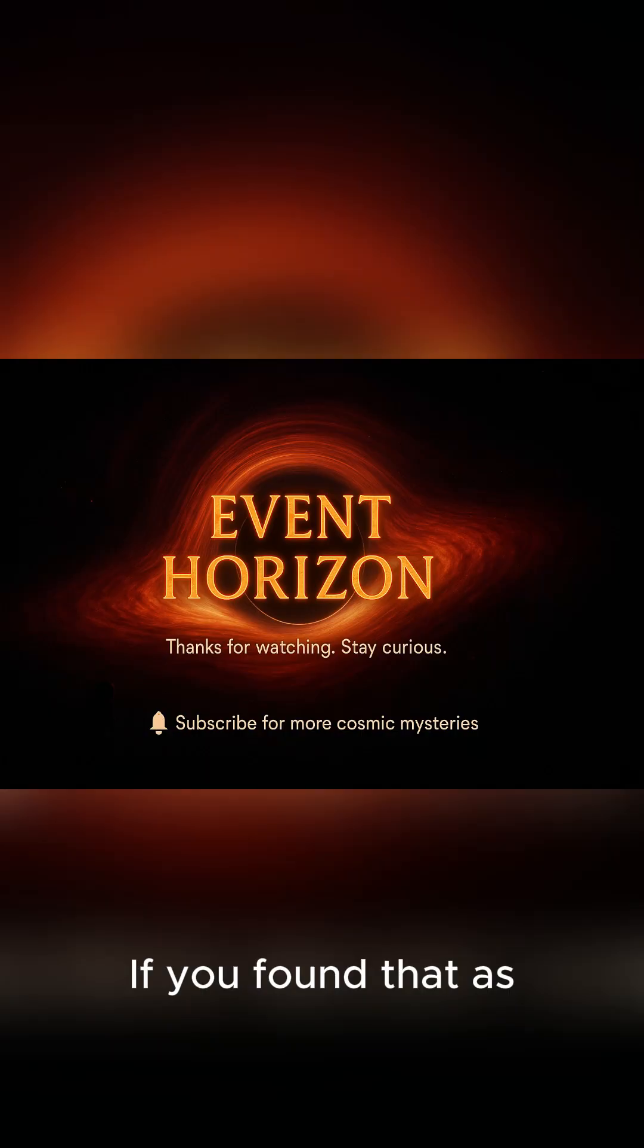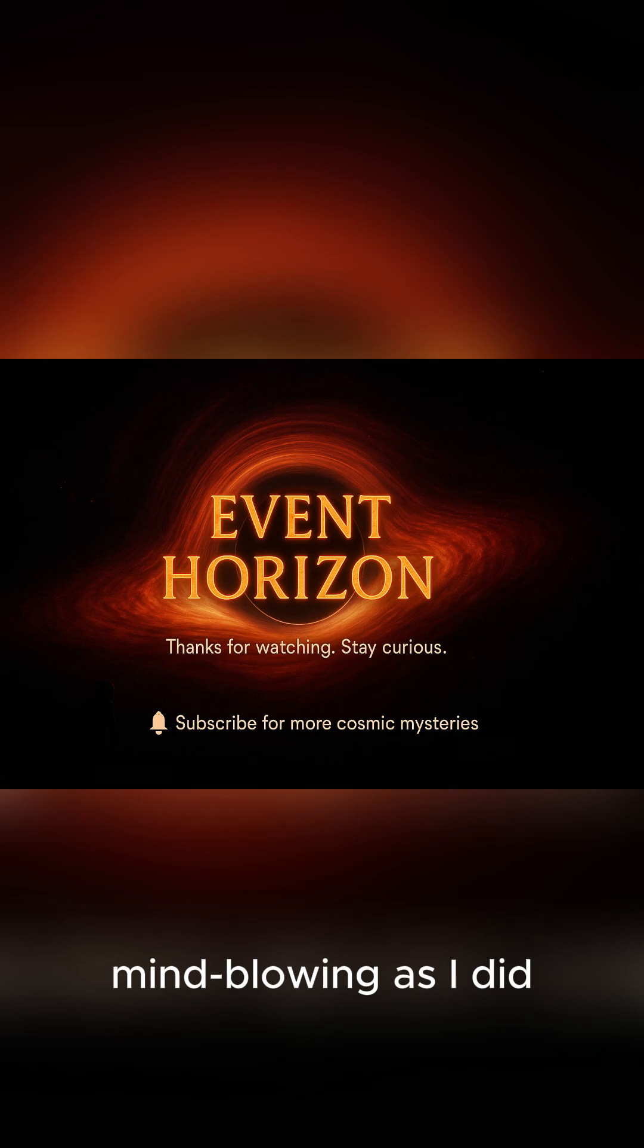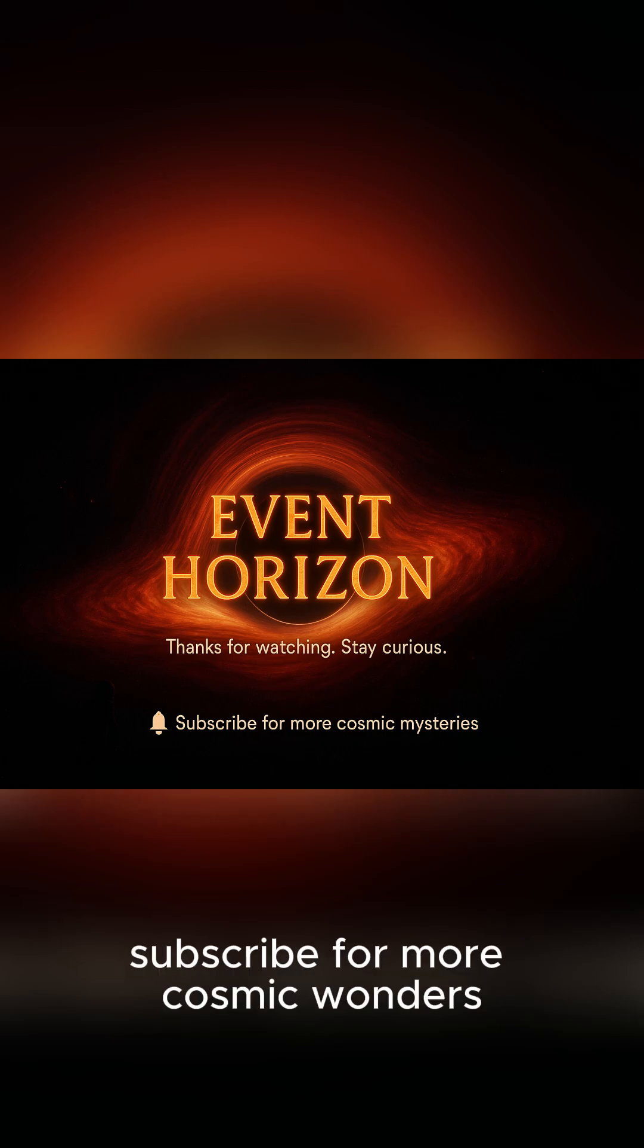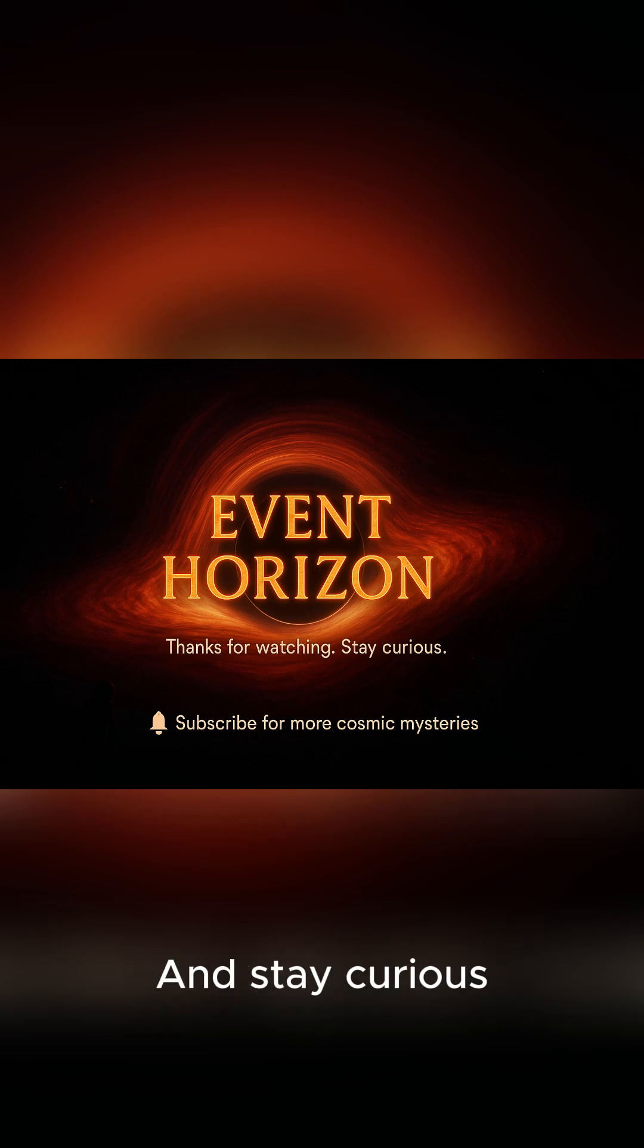If you found that as mind-blowing as I did, hit that like button, and subscribe for more cosmic wonders. And stay curious.